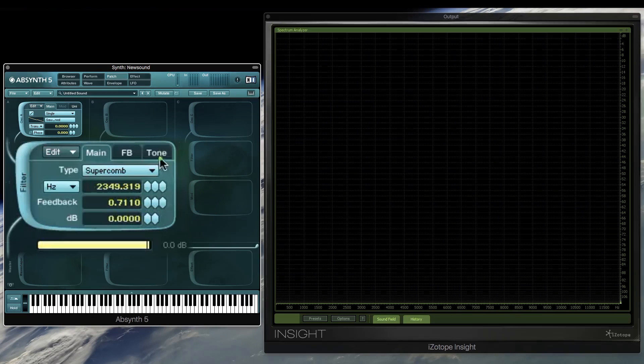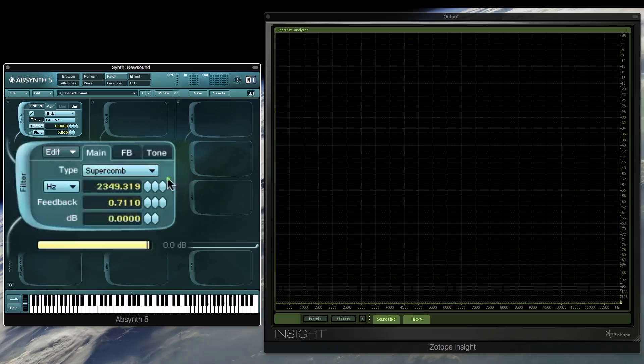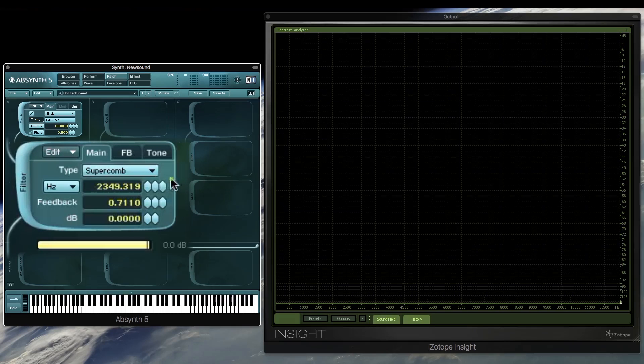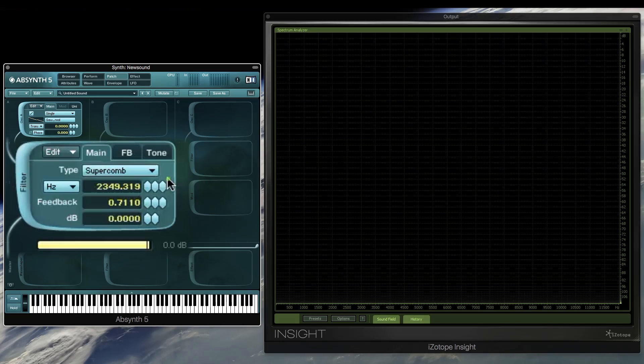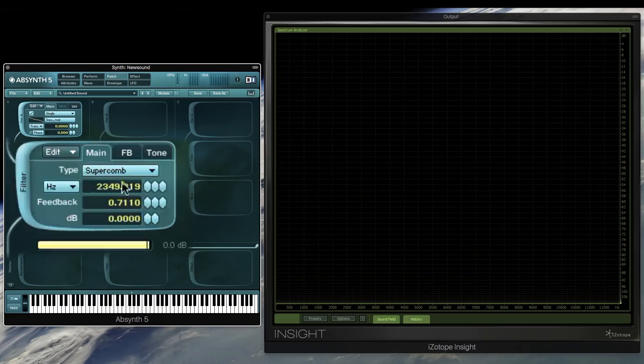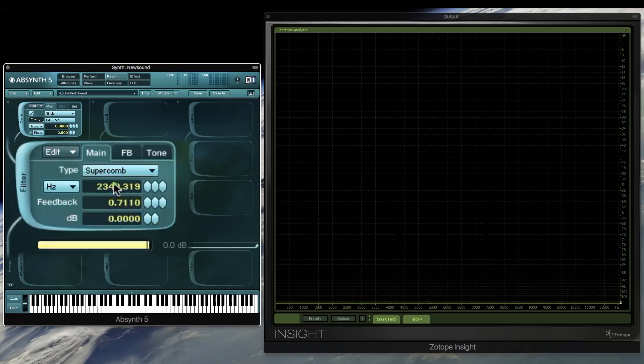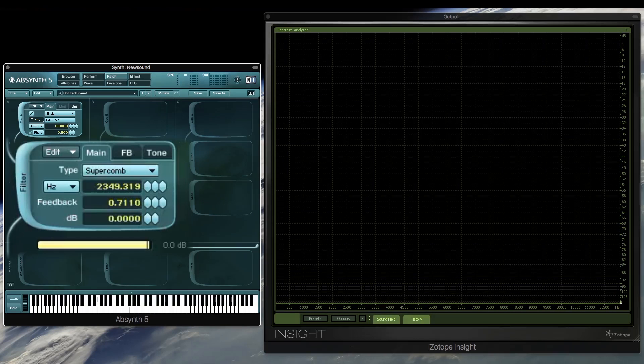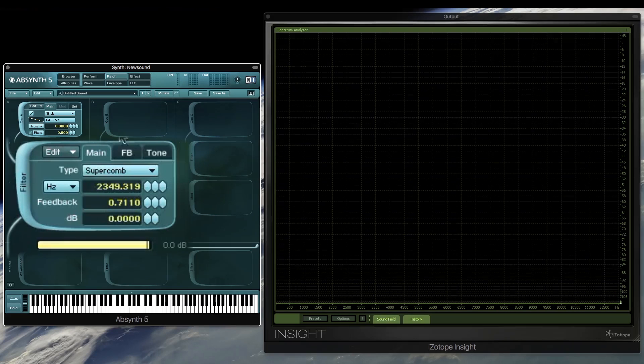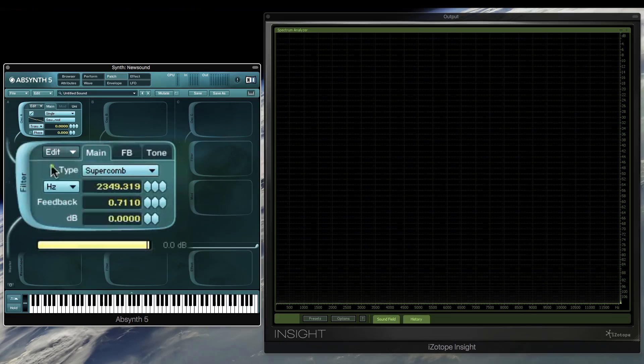So when you first apply this super comb module, you'll find that it does color the sound quite a lot and it might be a bit strange. But when tweaked a little bit, it really does add a nice character,